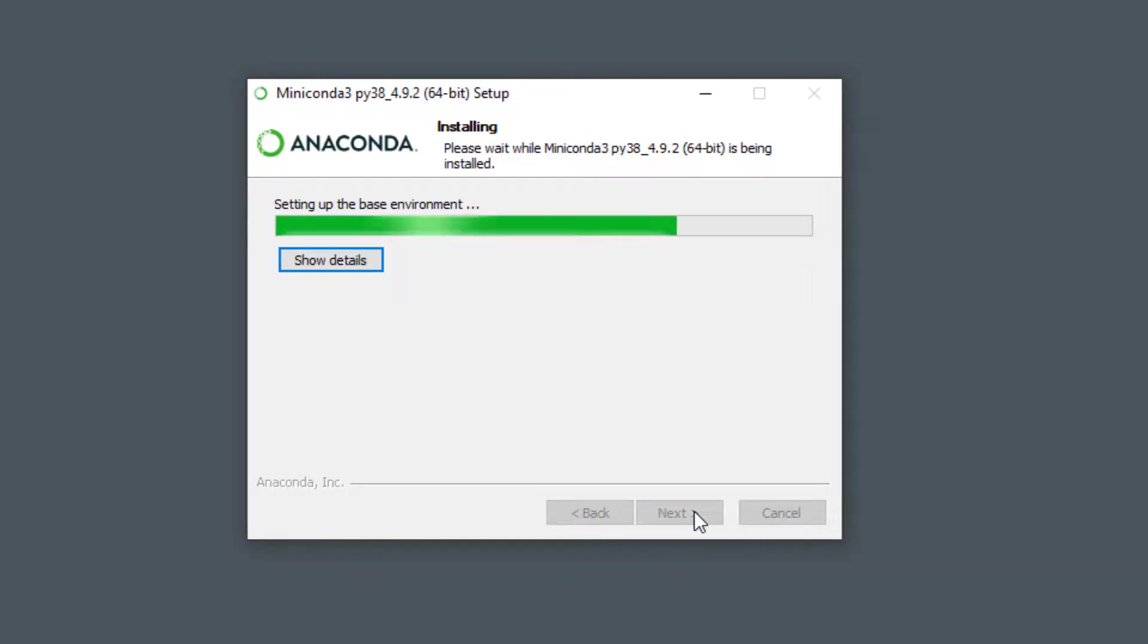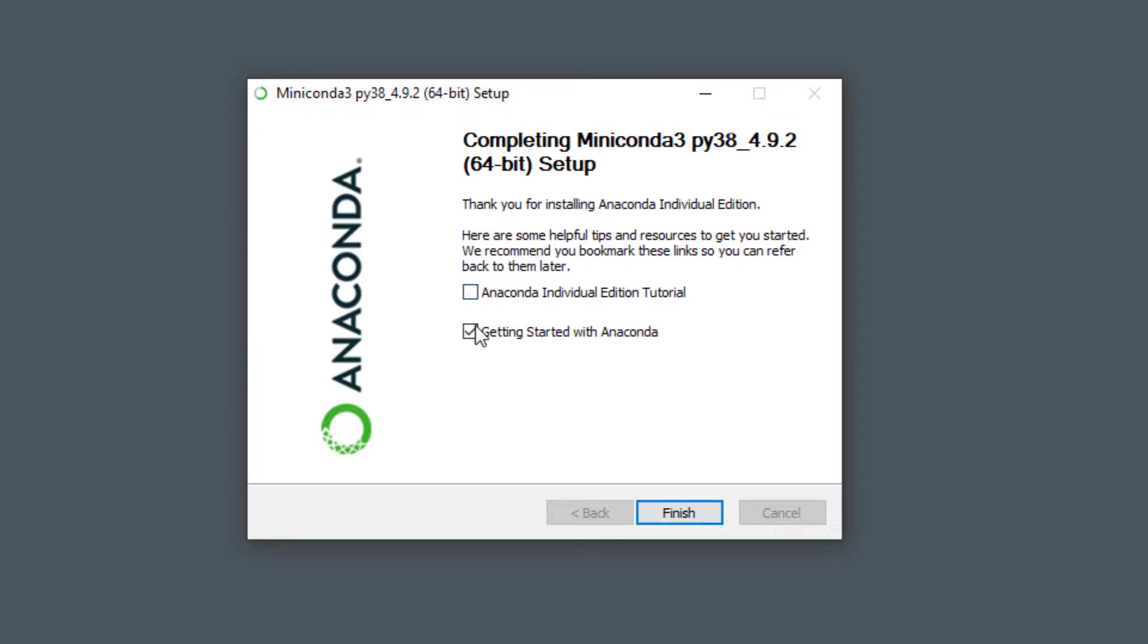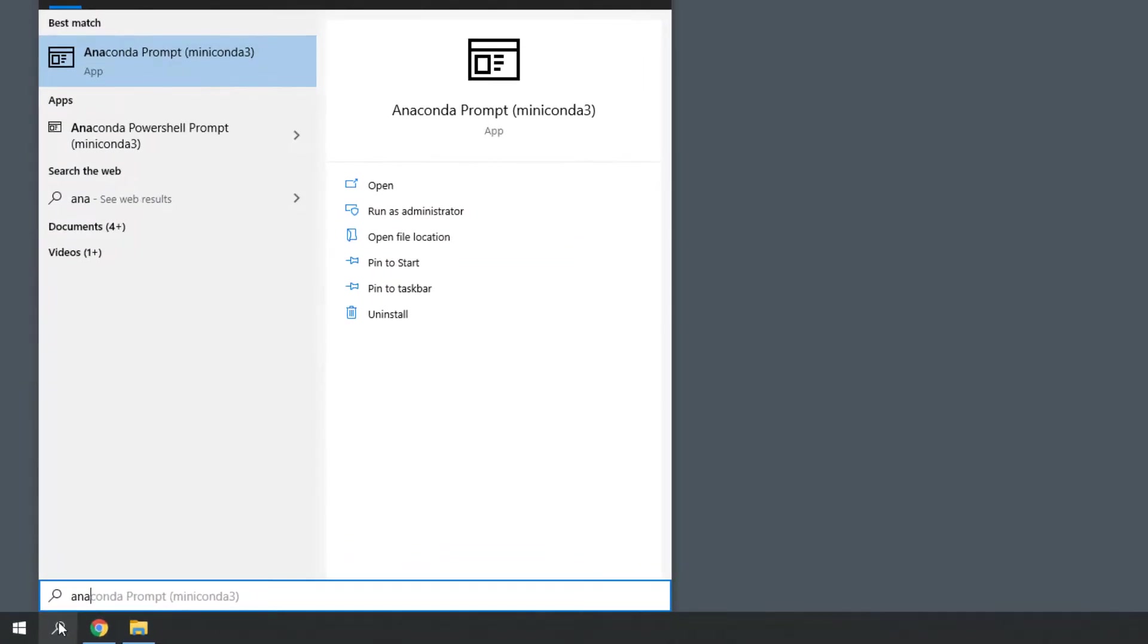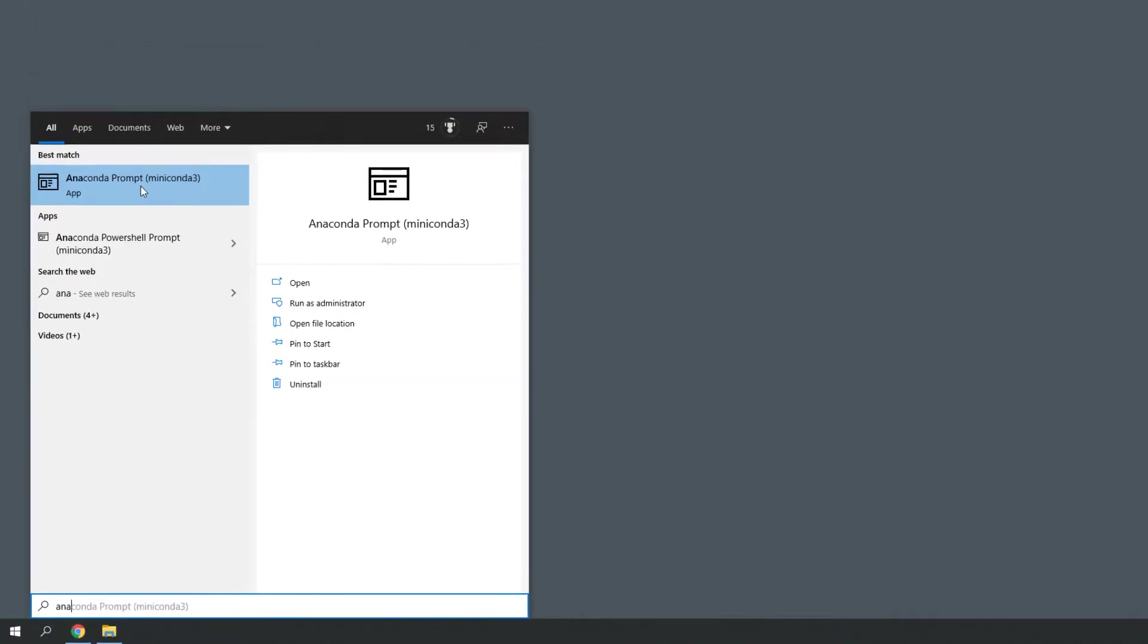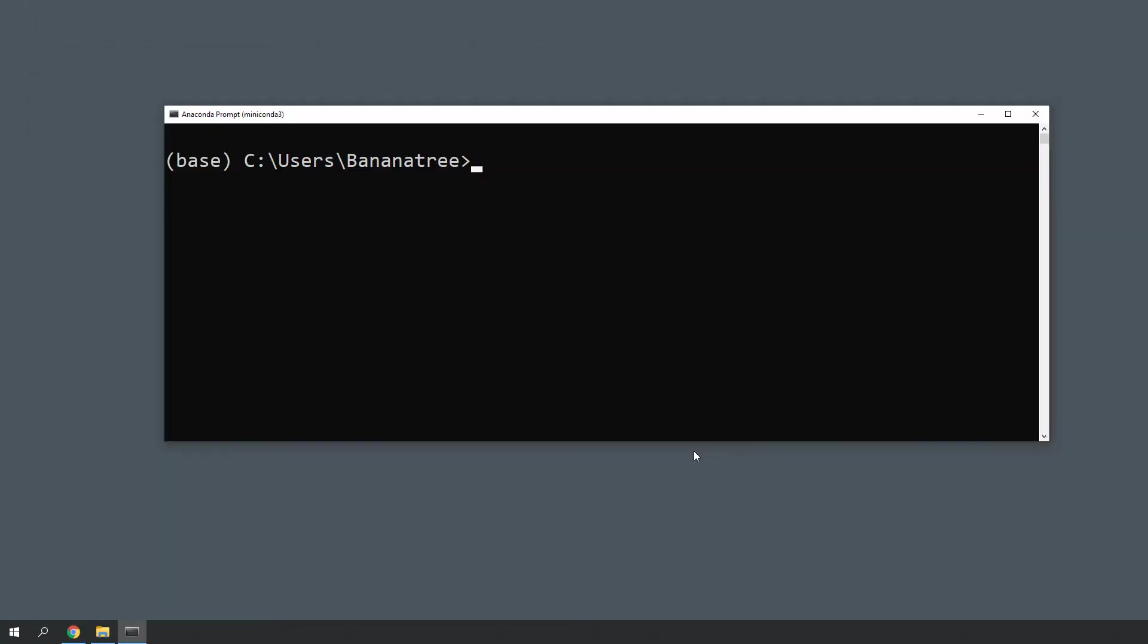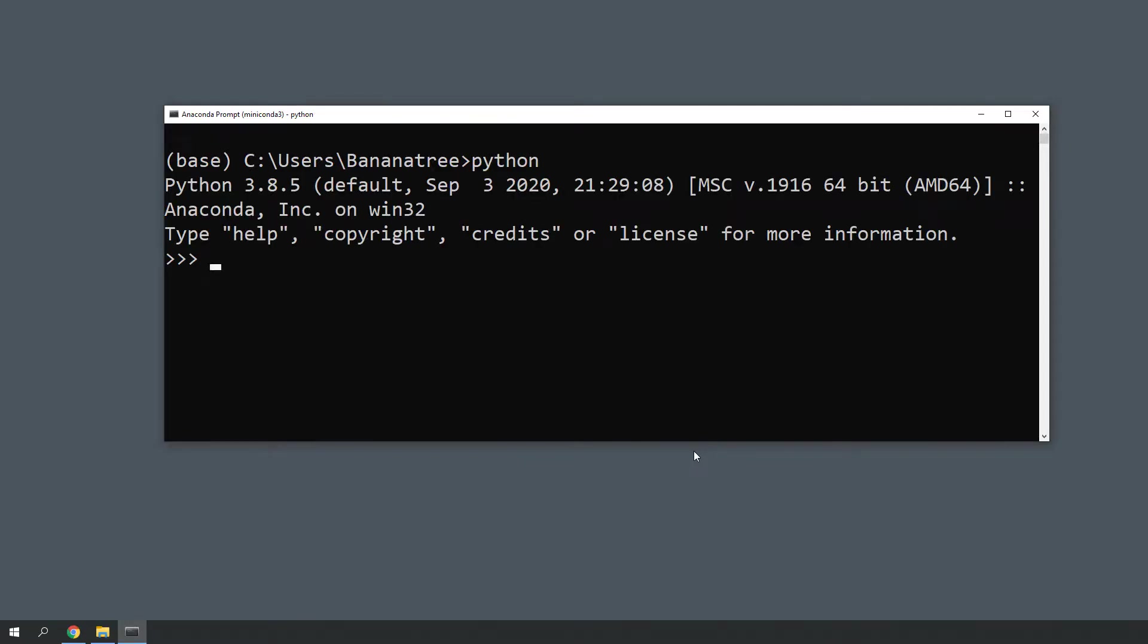Once the installation is done, you can shoot up the Anaconda prompt by typing Anaconda in your Windows search bar. To validate that the Python installation was successful, you could type Python and press Enter. You will see your Python version and you could even write Python code directly in this terminal.